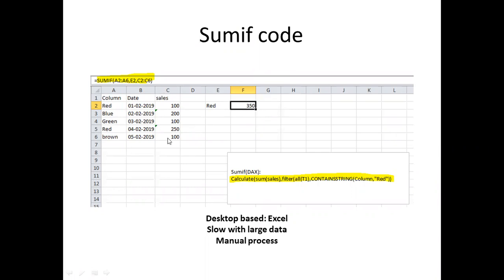The filter checks if the column contains a specific string.